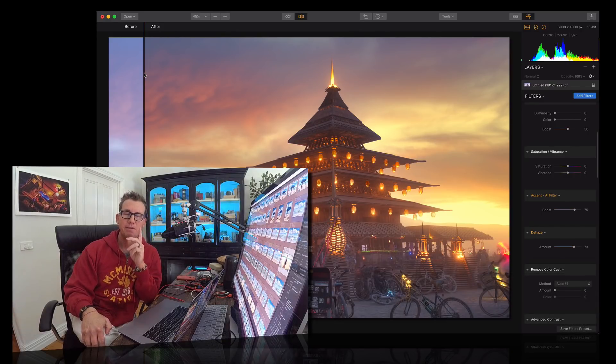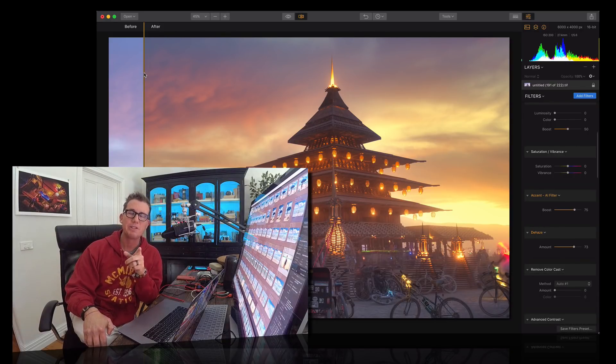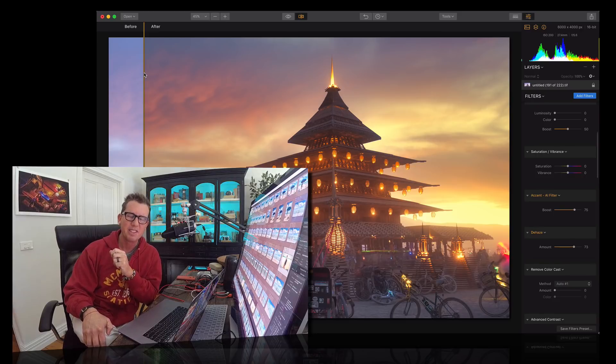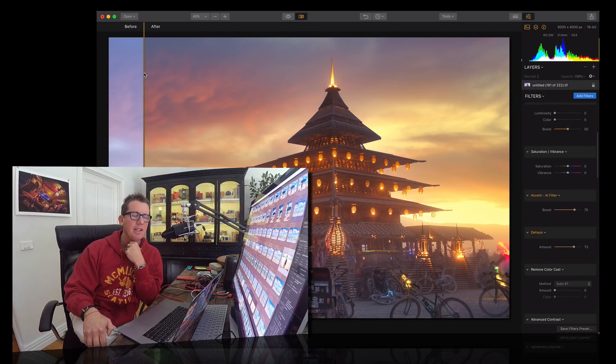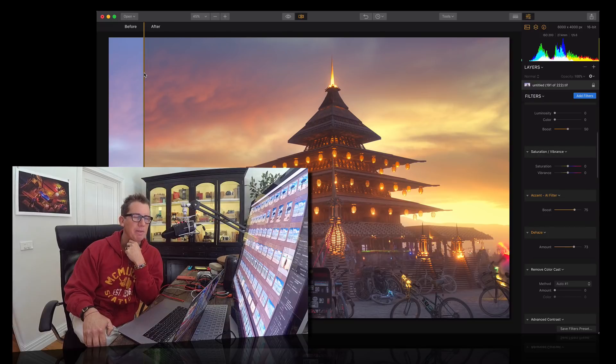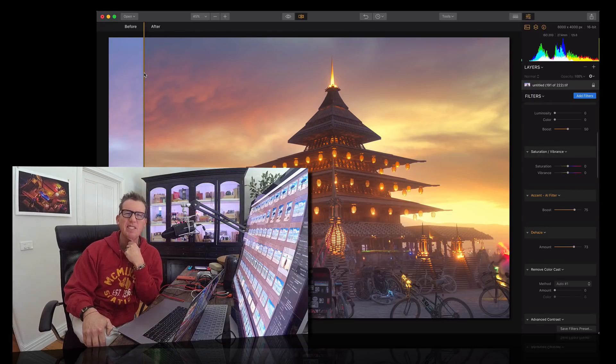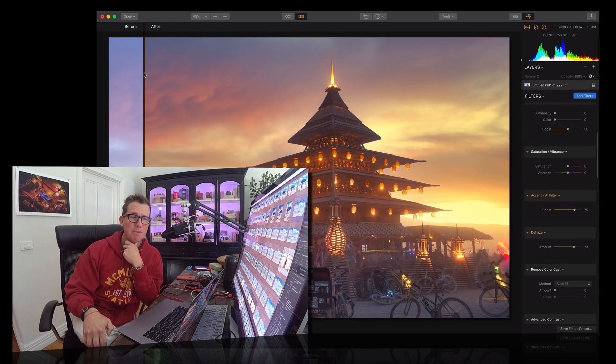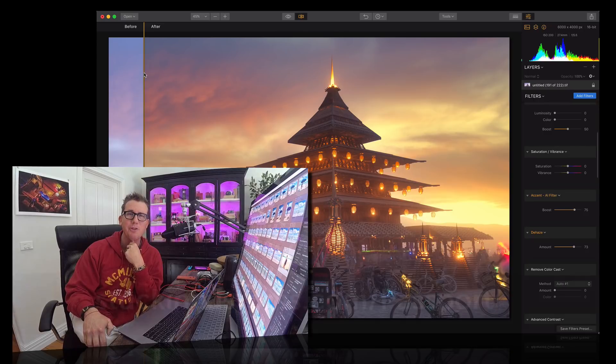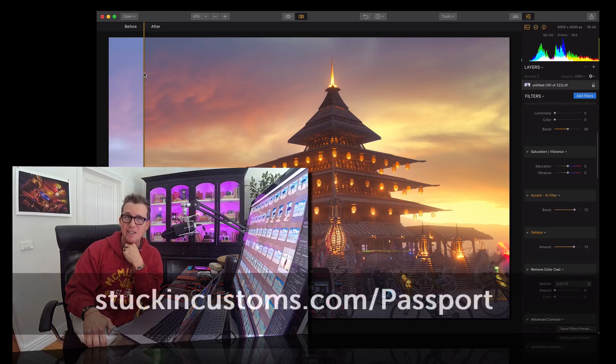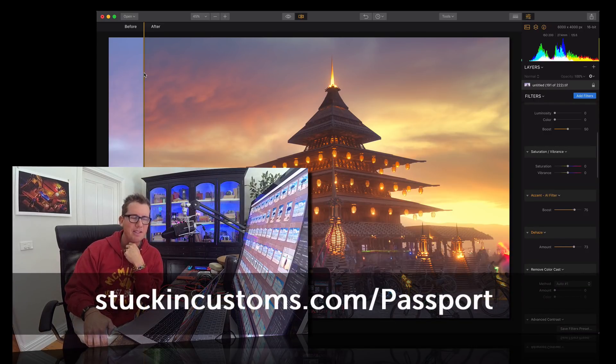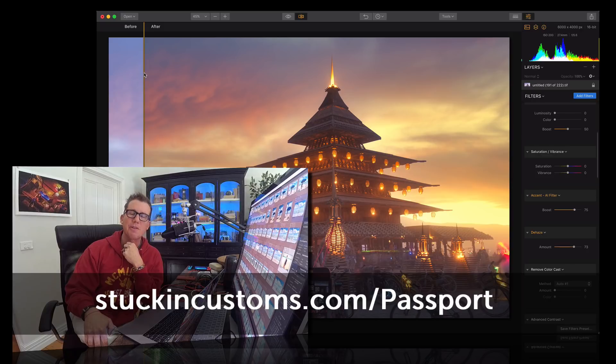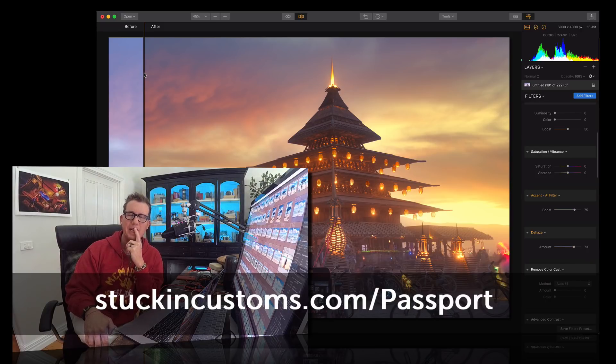And also I might invite you if I can be so bold to be a passport member over on Stuck in Customs. We make well over 50, 60 videos a year just for passport members. A lot of how-to's, a lot of behind the scenes, a lot of inspirational stuff. So come on over and join up. Put a link down below for that too.